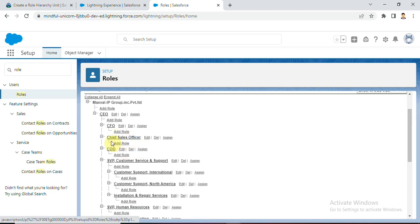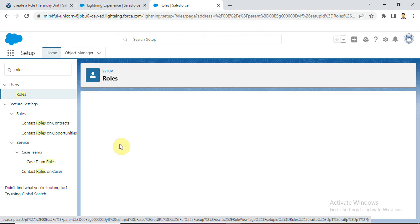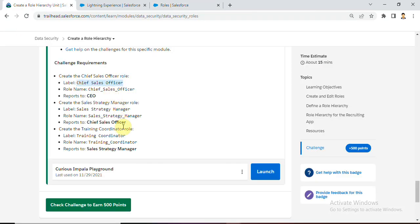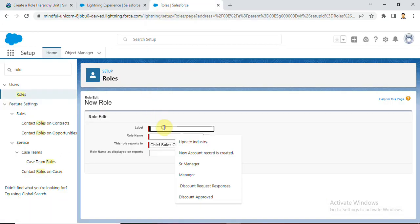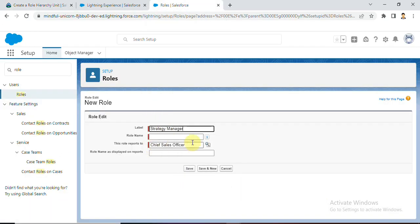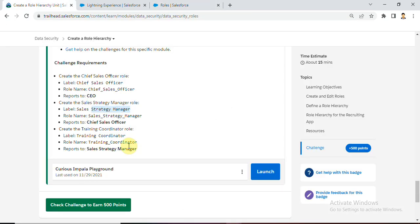We created Chief Sales Officer. Under Chief Sales Officer, click Add Role. The label is Sales Strategy Manager - copy this. He reports to Chief Sales Officer. Save.